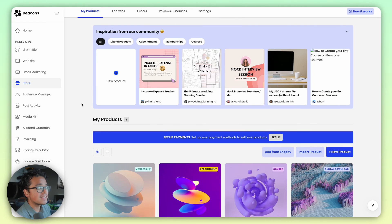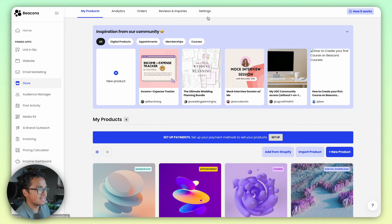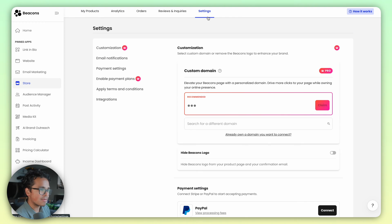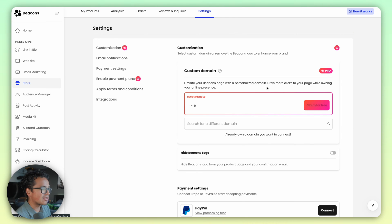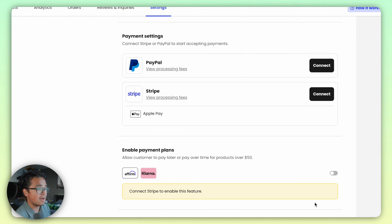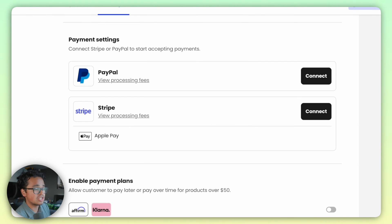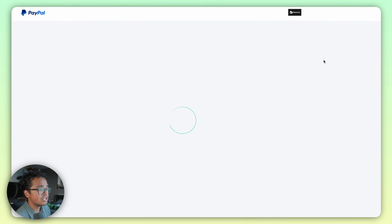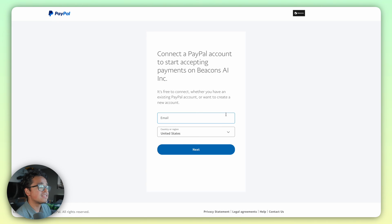Enough chitchat, let's get into it. First thing you're going to want to do is head into the Beacon Store app and go into the Settings tab. Scroll down a little bit and you should see Payment Settings with the options for PayPal and Stripe. Let's connect our PayPal account first, so go ahead and hit Connect.